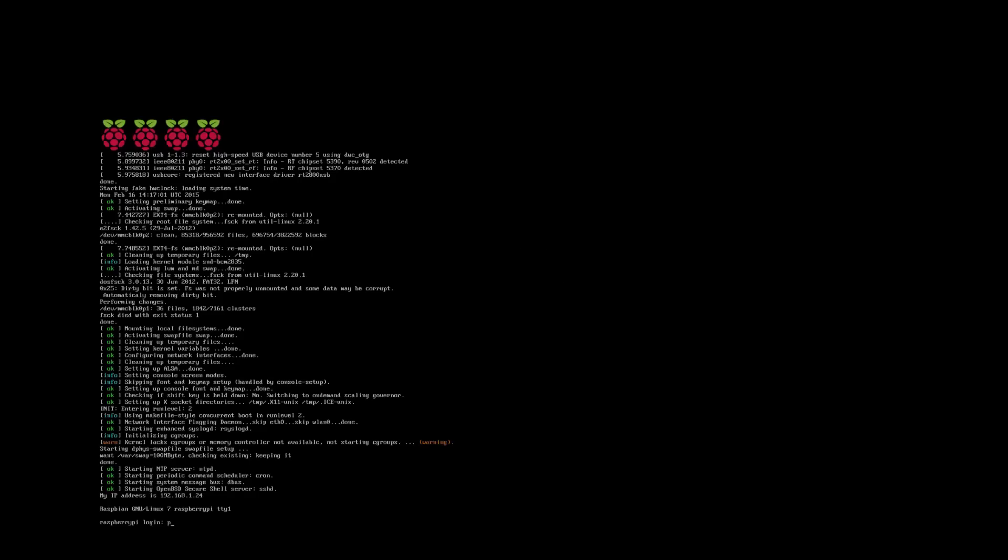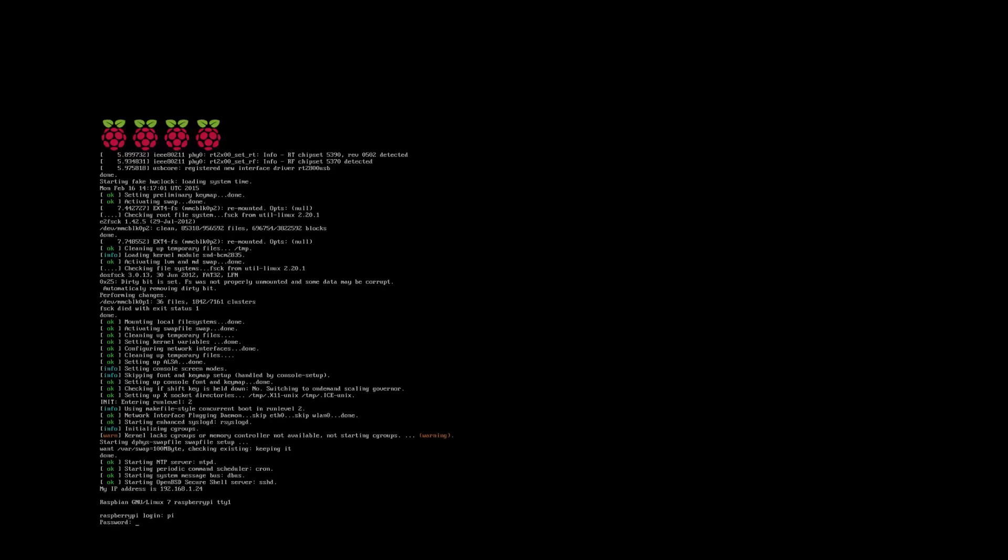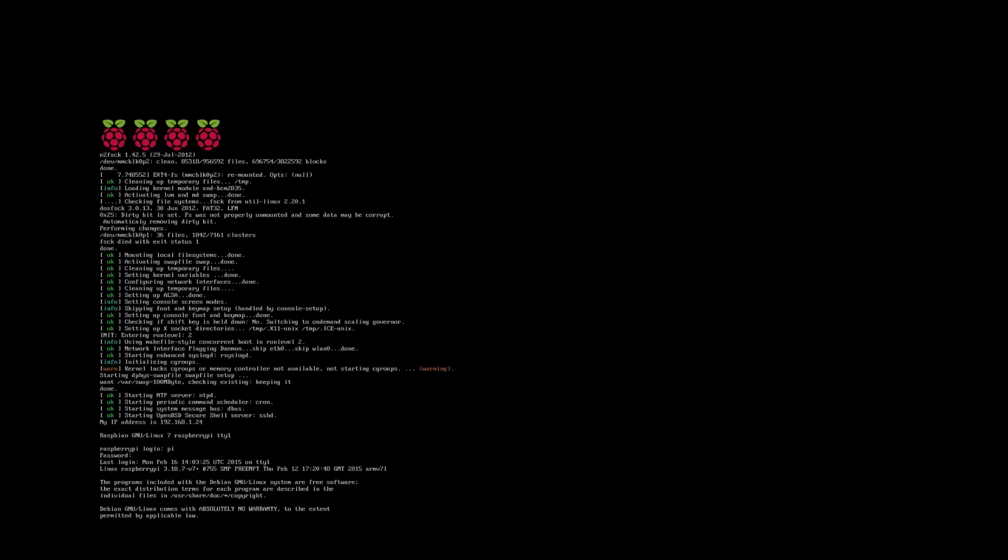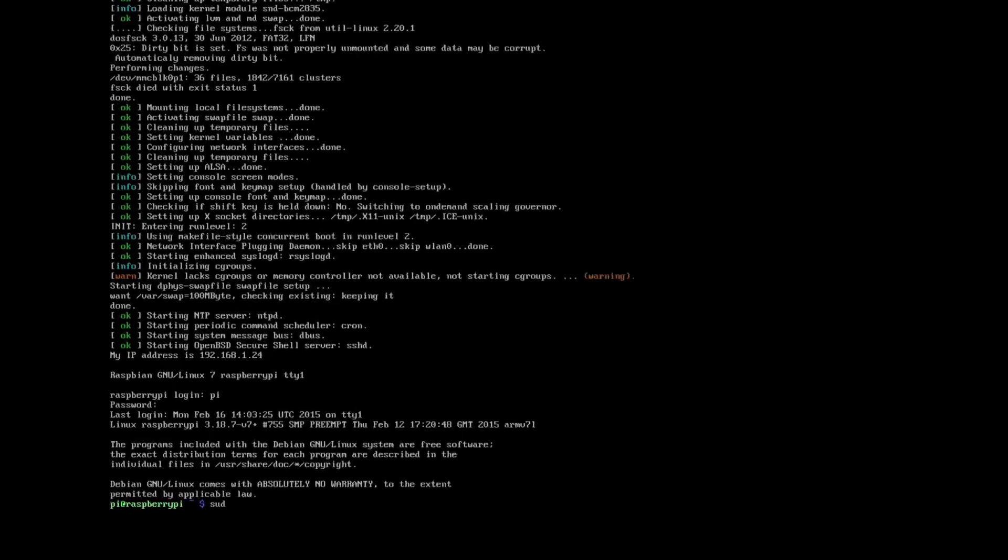So as with every video we do, we're always going to do a Pi upgrade. So the first thing to do is log in as Pi and the password is Raspberry if you've left it as default.